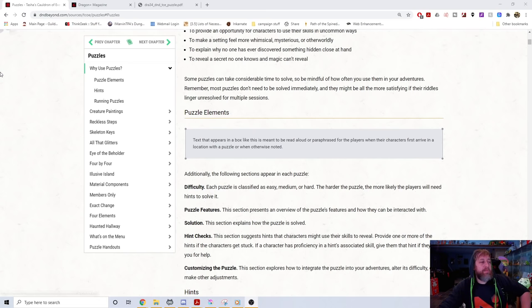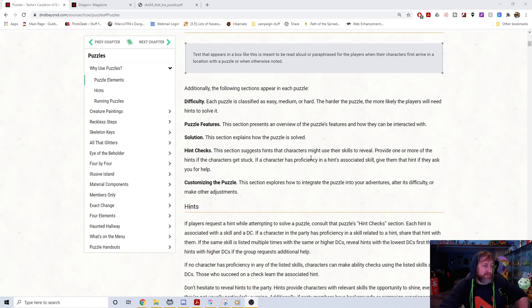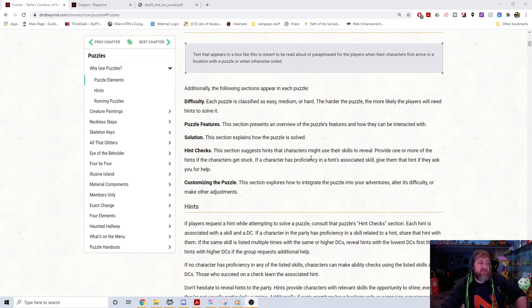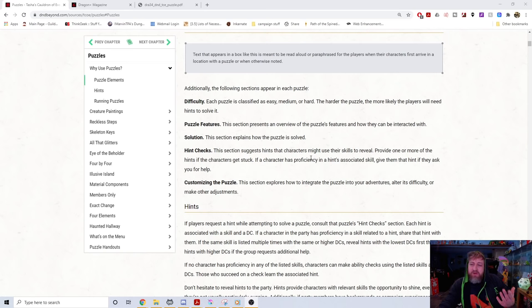Moving on to puzzle elements: each puzzle has a difficulty of easy, medium, or hard. This book has three easy, six medium, and four hard puzzles. Each features an overview of the puzzle's features and how they can be interacted with, the solution, and hint checks — hints that characters might use their skills to reveal.